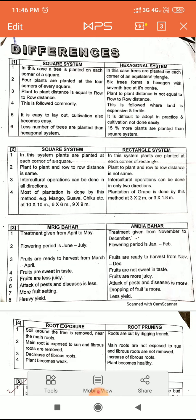In the square system, plant-to-plant and row-to-row distance is the same — equal on every side. In the rectangle system, plant-to-plant and row-to-row distance is not the same; the distance differs on each side.